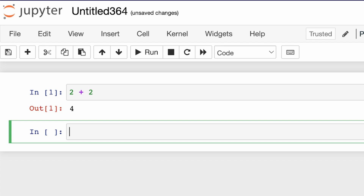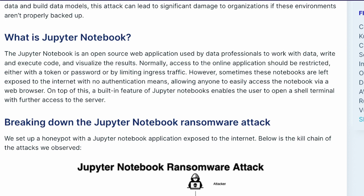What the security company figured out is that sometimes people do not have proper authentication set up for Jupyter Notebook, and that notebook is now exposed on the internet. Right now this is a local Jupyter Notebook, but sometimes when it's hosted on a server, people keep it exposed and open — and that can be used as a vulnerability to attack your machine and implant ransomware.